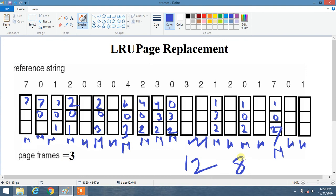I hope you liked this video on the LRU page replacement algorithm. In our previous tutorial on the optimal page replacement algorithm, I made a simple mistake in counting — there are only 11 hits, not 9 as I had written. Please correct that one.